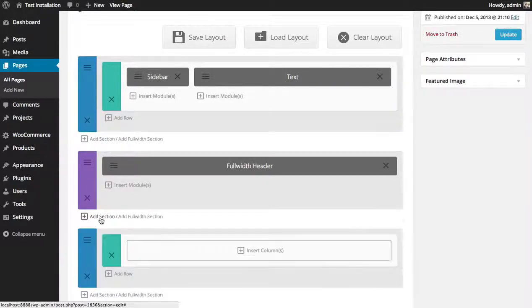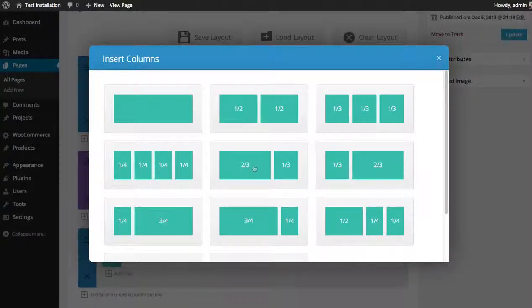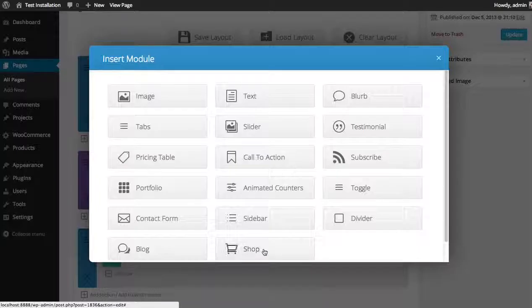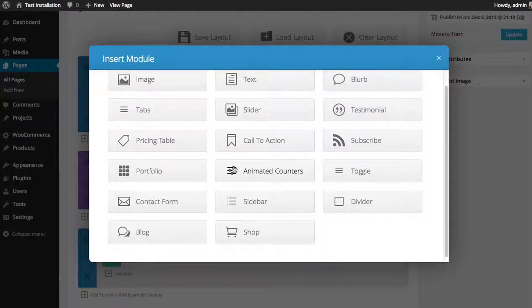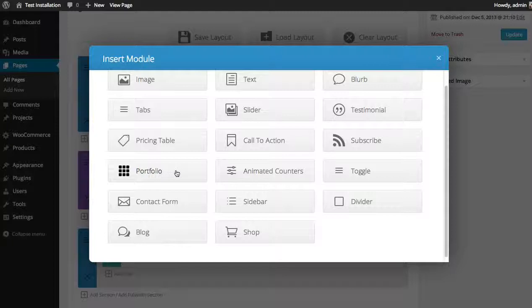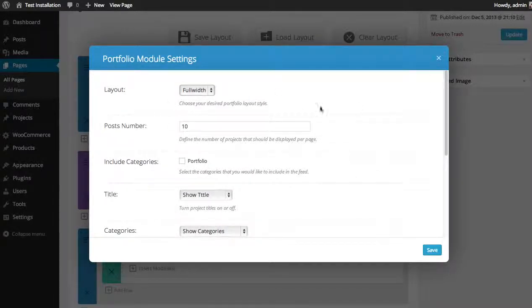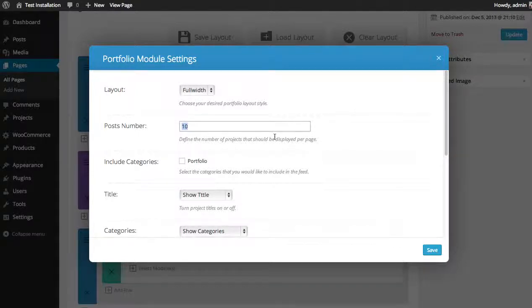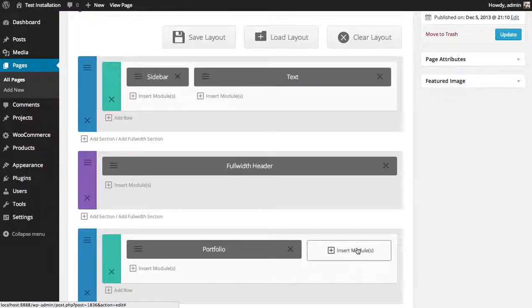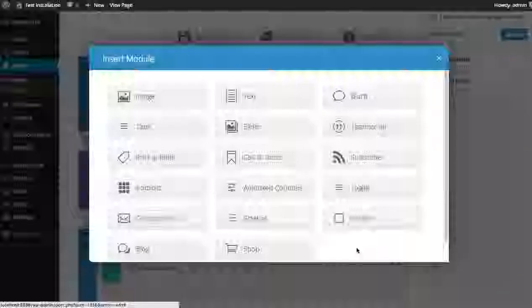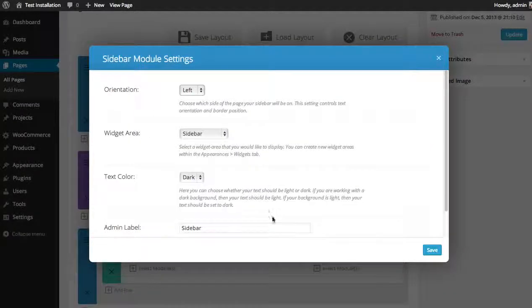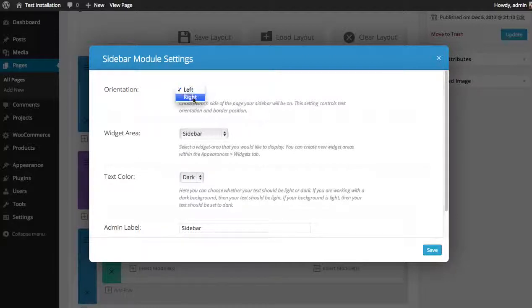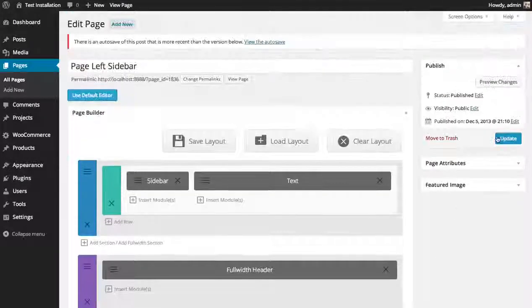I'll just do a basic portfolio layout. Add a couple of items here. And put that at a sidebar. It's on the right. There we go. Let's preview.